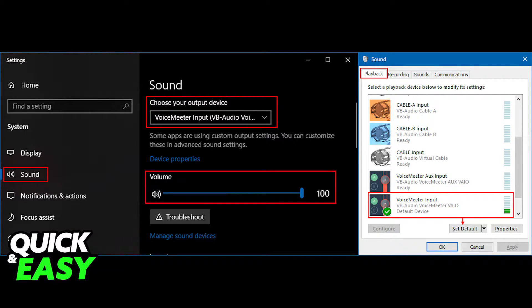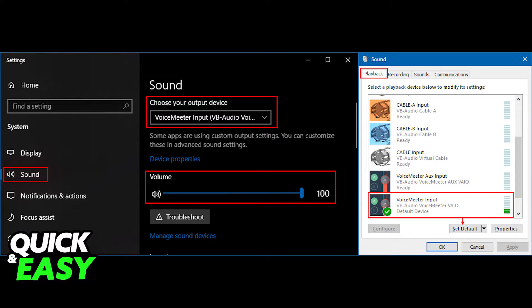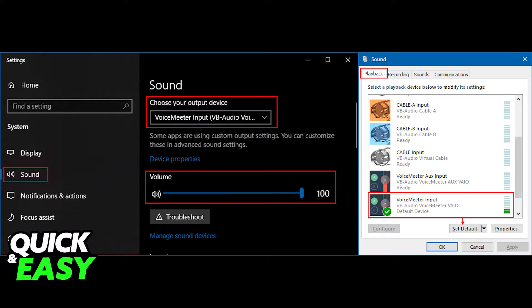After you download VoiceMeeter Banana, what you have to do is go to your Windows Control Panel or the sound settings and set the VB cable as the default output of your computer. Otherwise, this will not work.